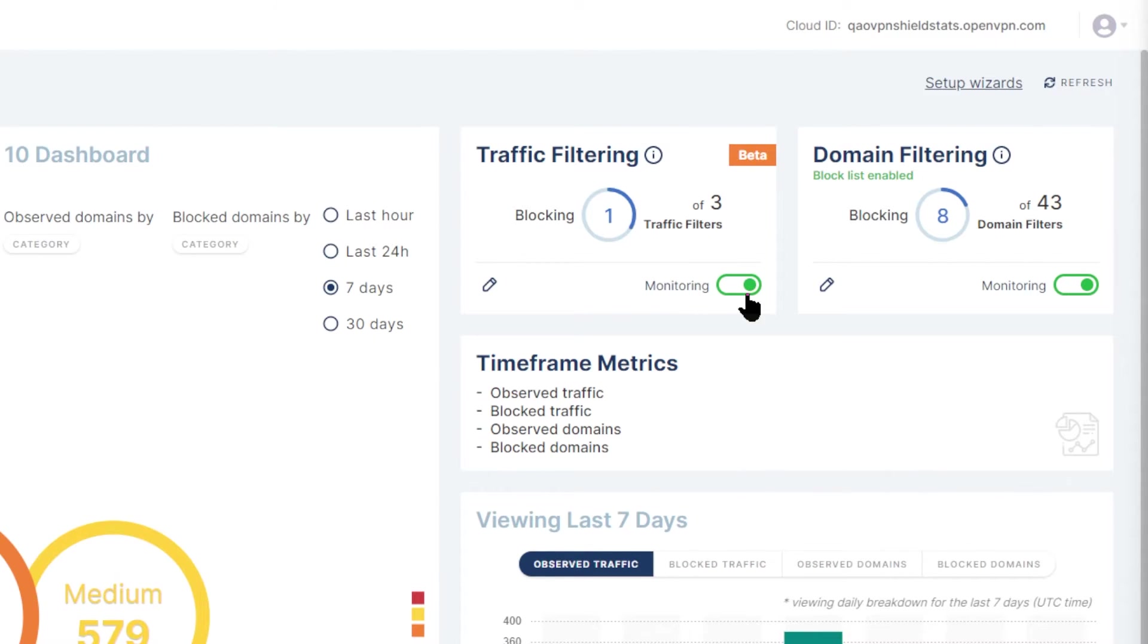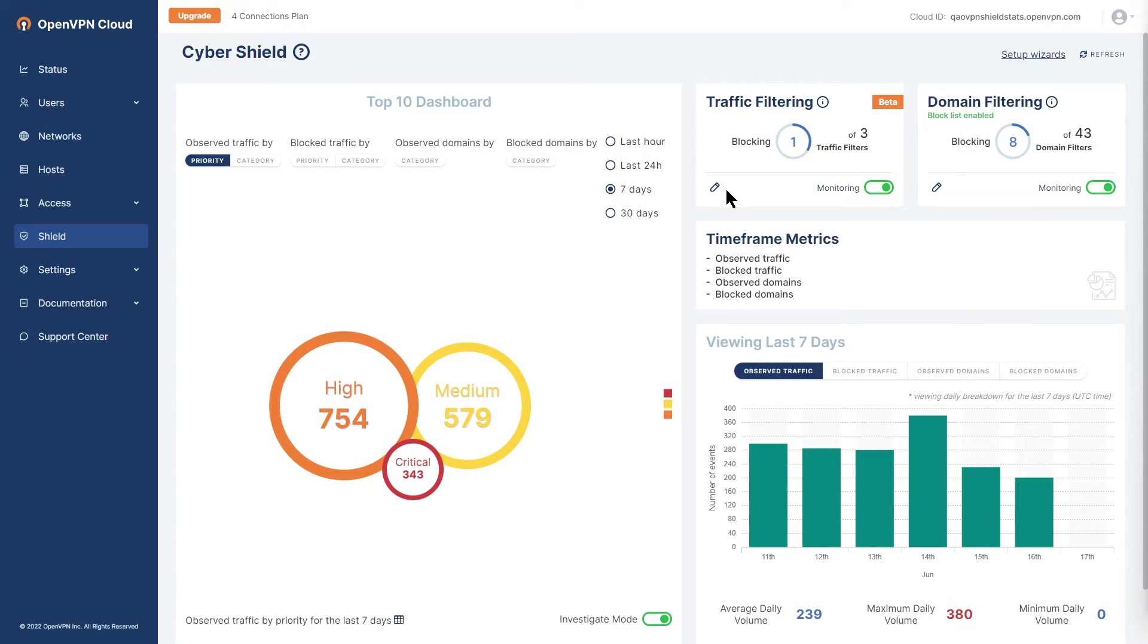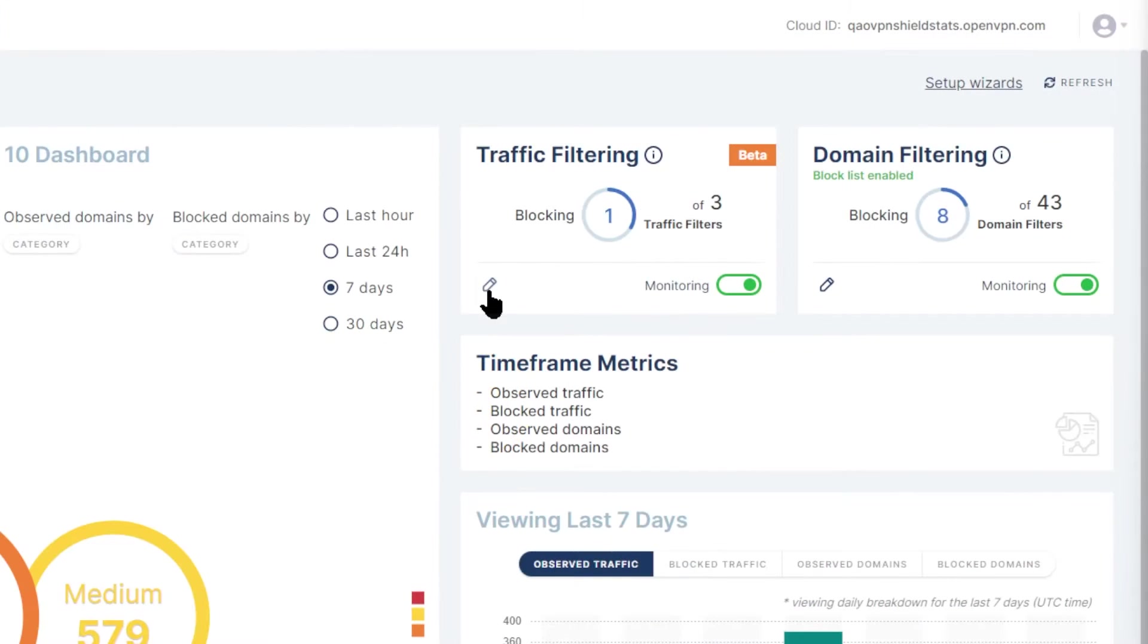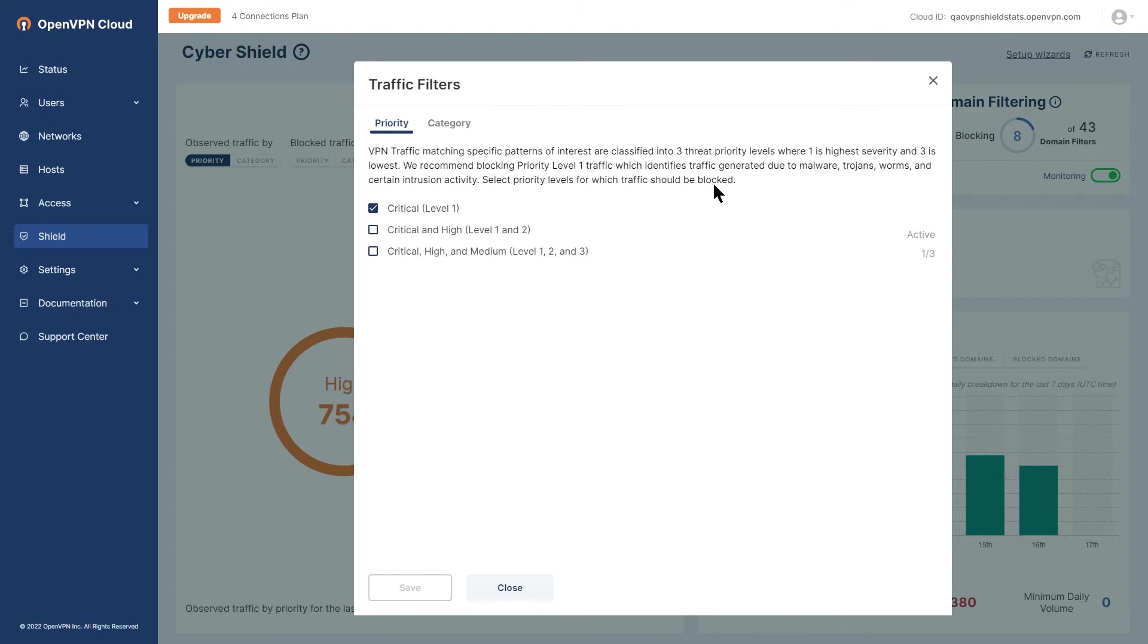Now in order to configure CyberShield to act as an intrusion prevention system or IPS and drop traffic transiting through the OpenVPN cloud that matches certain threat signatures corresponding to different threat severity levels or threat categories, click on the pencil or edit icon in the traffic filtering widget.